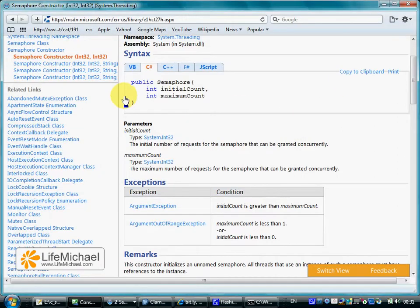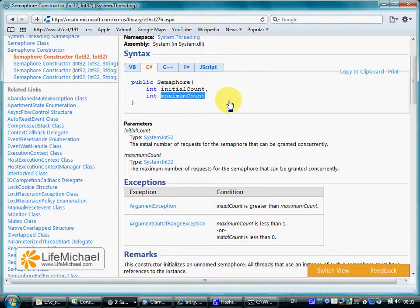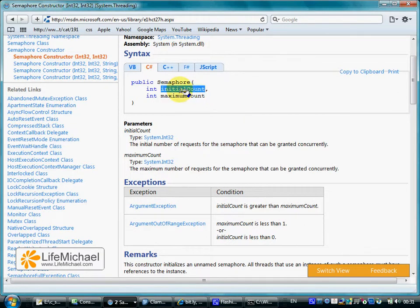The semaphore constructor receives two numbers. The second number is the total number of permissions the semaphore object will have. The first number is the number of permissions that will be available for threads that want to get a permission.